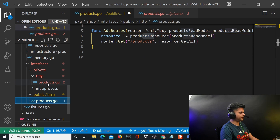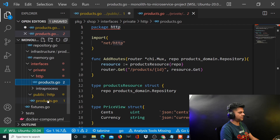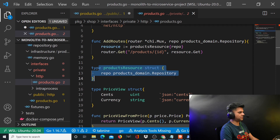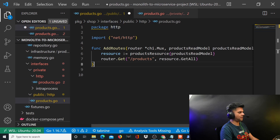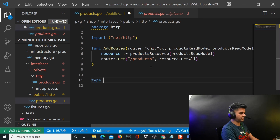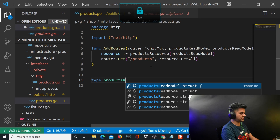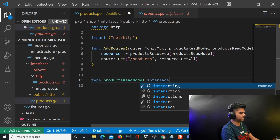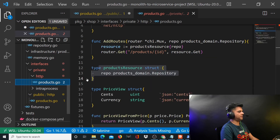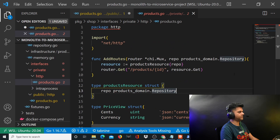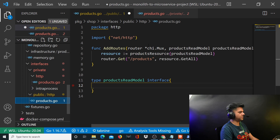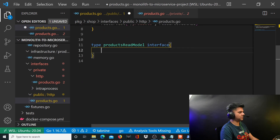Actually, they belong to the same package — package HTTP — so products resource is something you will already have access to, so you don't have to worry about it. But what you need is products read model, which is an interface. Products read model is something that you use in the other file as well, and you're definitely using it here in this file. So this is what you need: products read model.